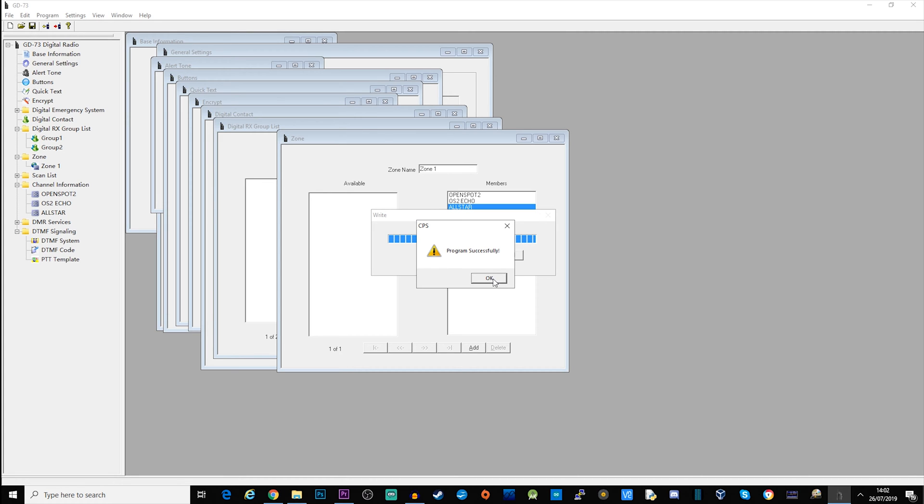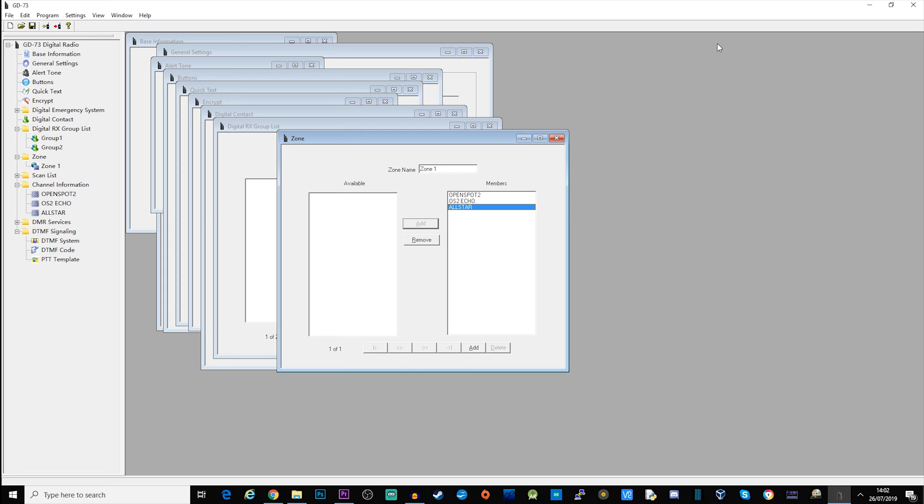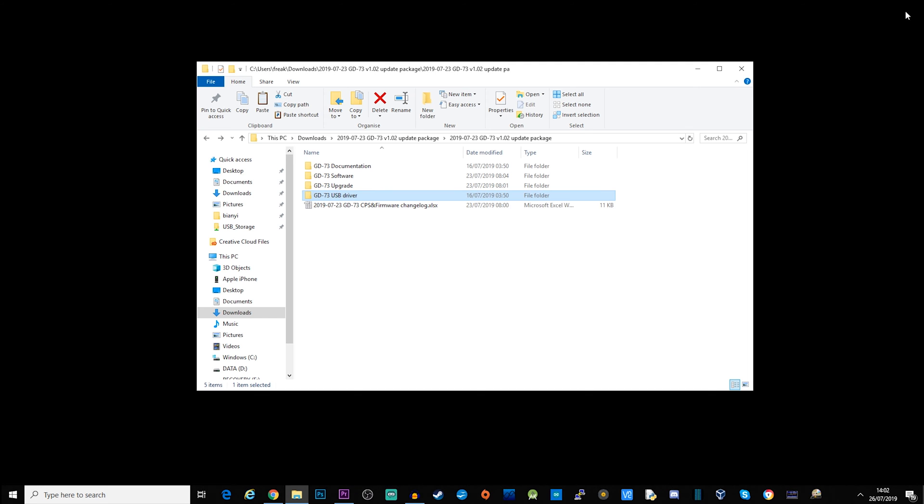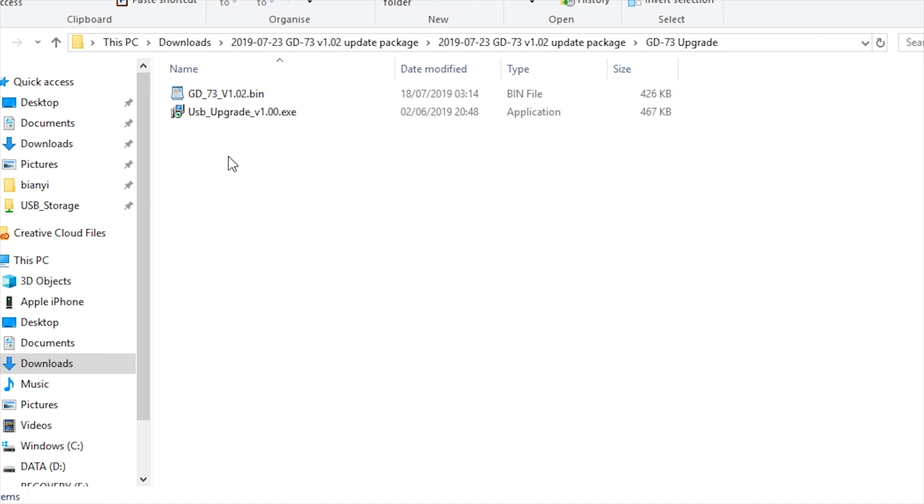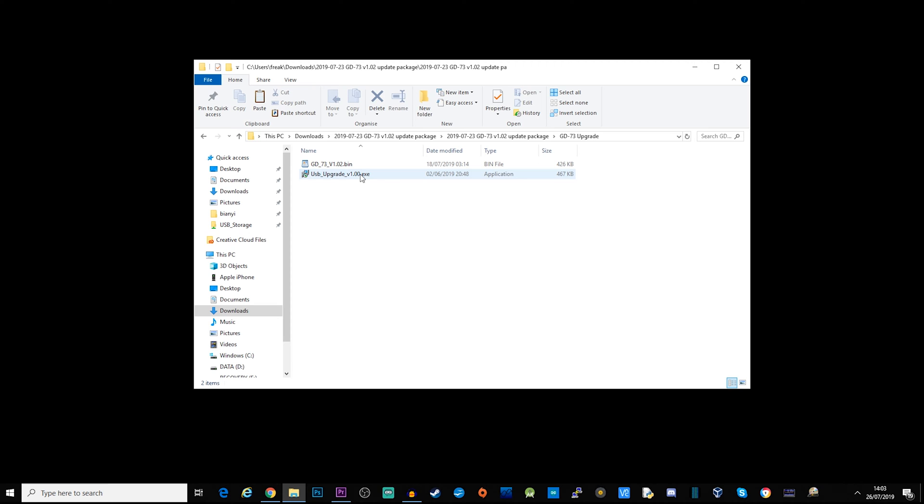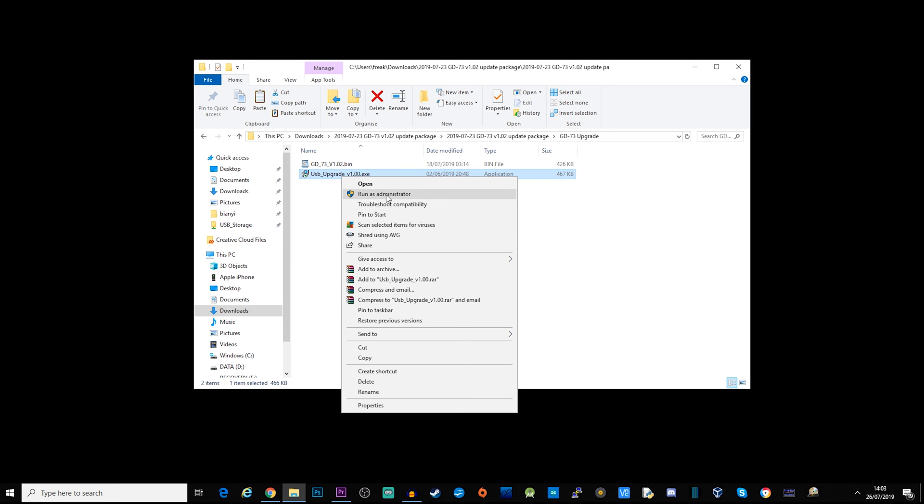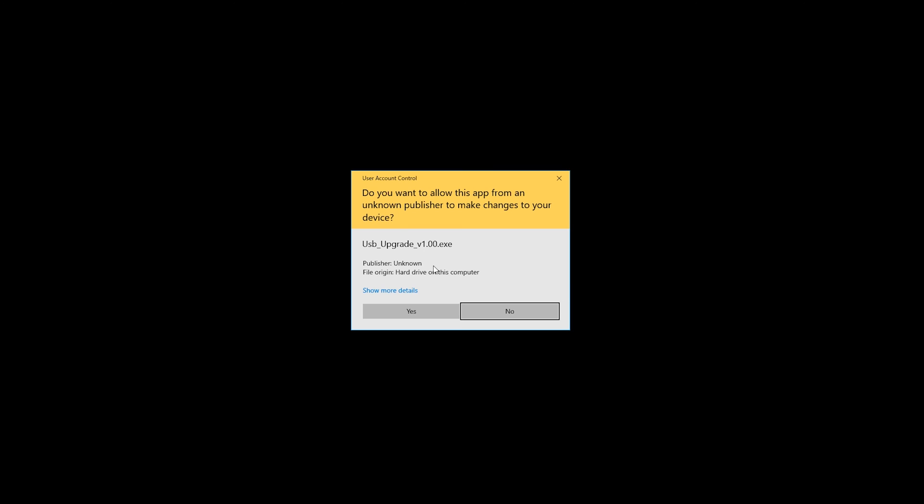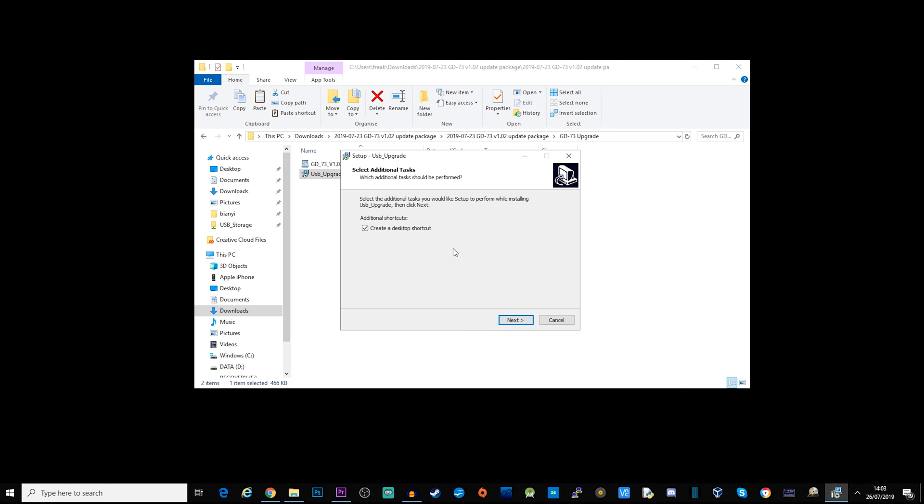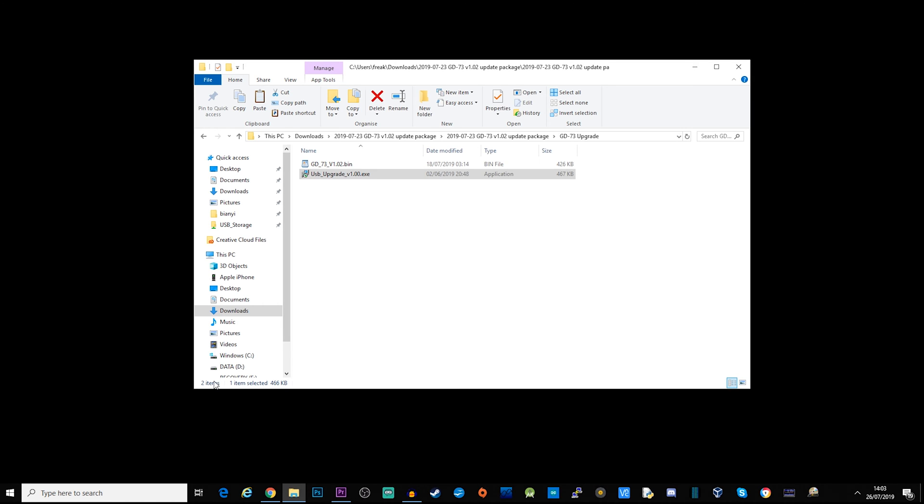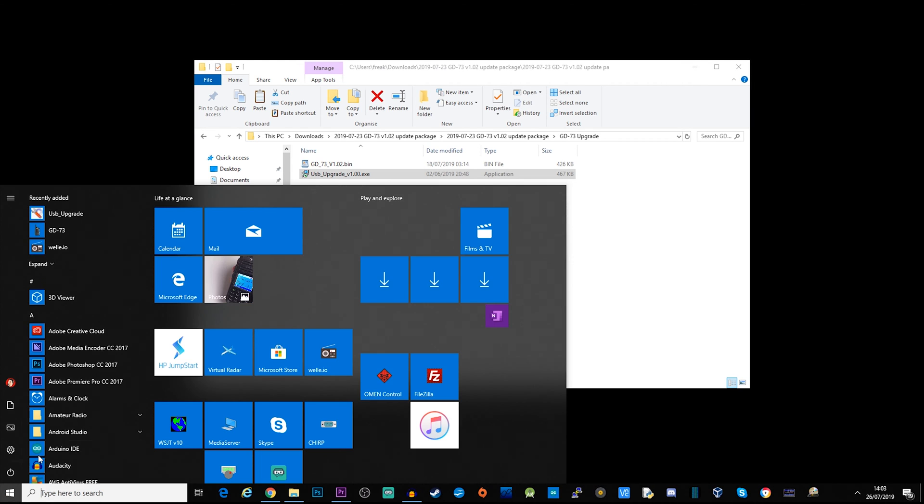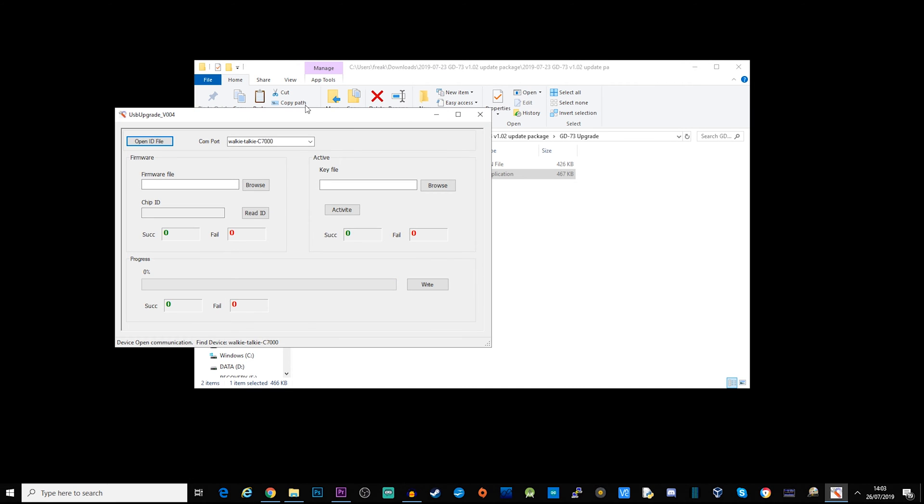That's pretty much it. What I want to look at now is actually upgrading the firmware because as I mentioned before, the firmware in this particular radio is 1.01 but the latest is 1.02. So I'm going to install the USB upgrade tool and then I'm going to run it.